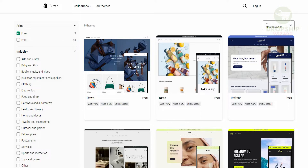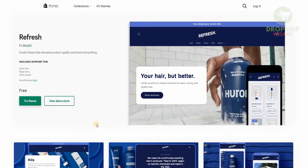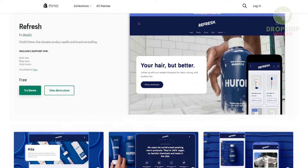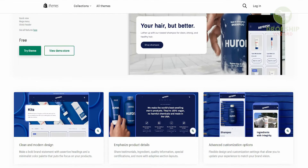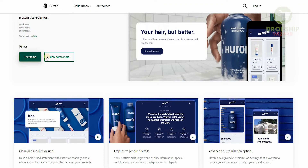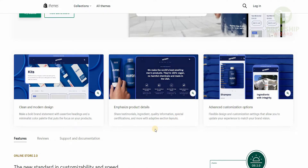Let's go ahead and select a particular theme so I can show you how it all works. When we click on the theme we want, it will take us to the next page. On the left hand side you'll see that this is a bold theme elevated for product quality and brand storytelling. These themes are actually created by professionals who understand exactly how the market works — they've done their research, have color coordination, and know exactly where the information needs to be placed. This is a free theme and you can try it.